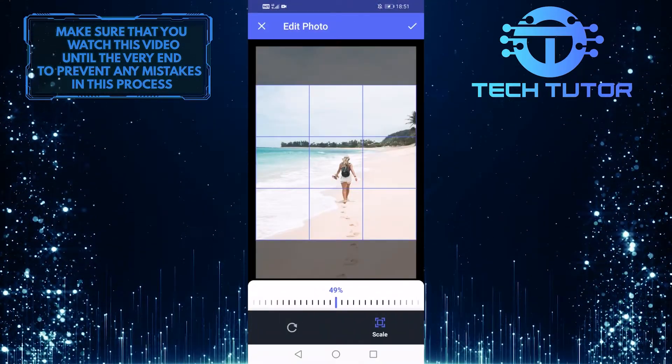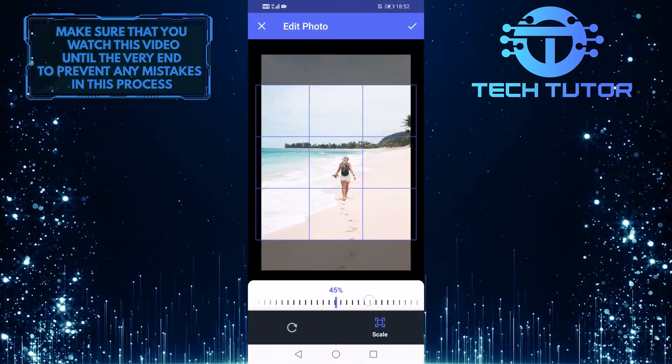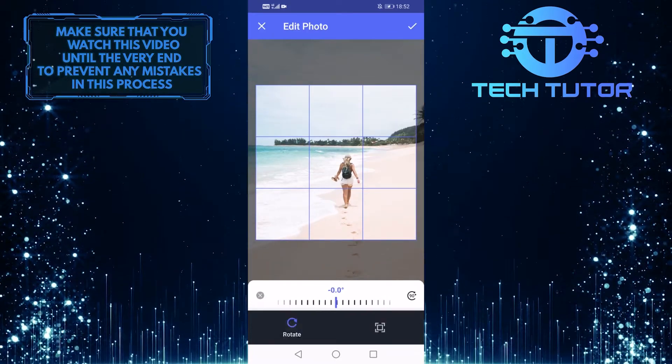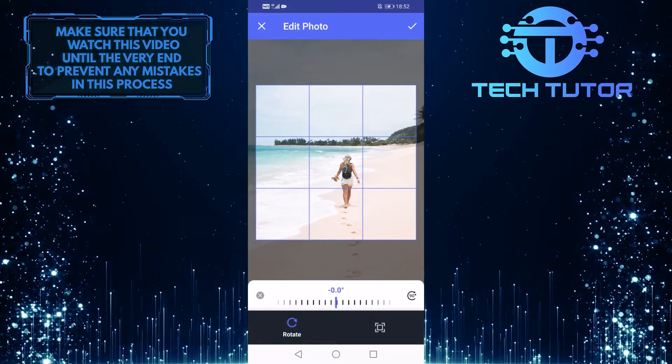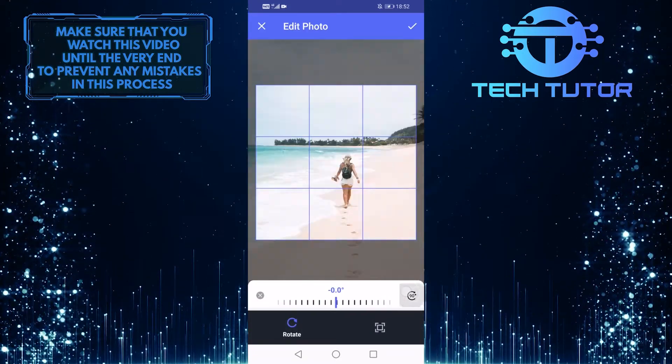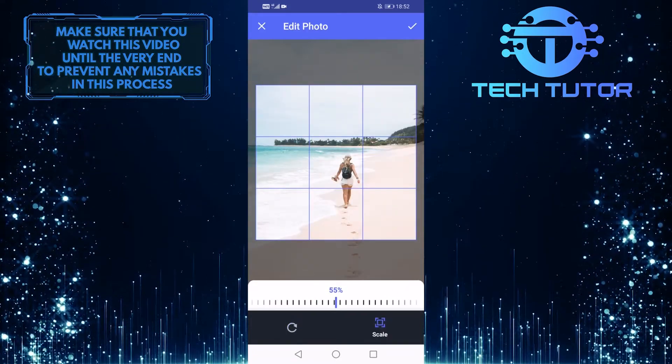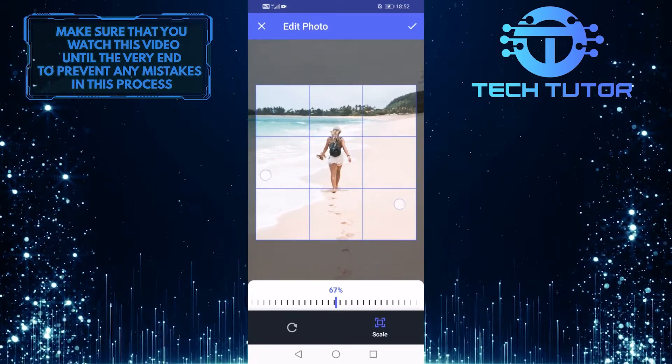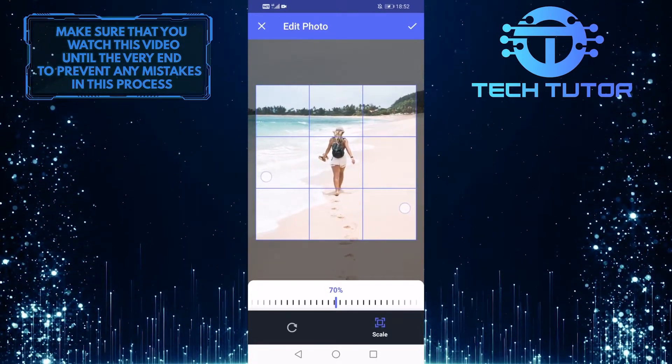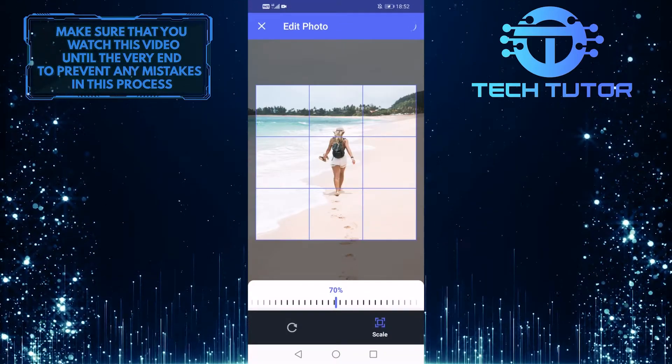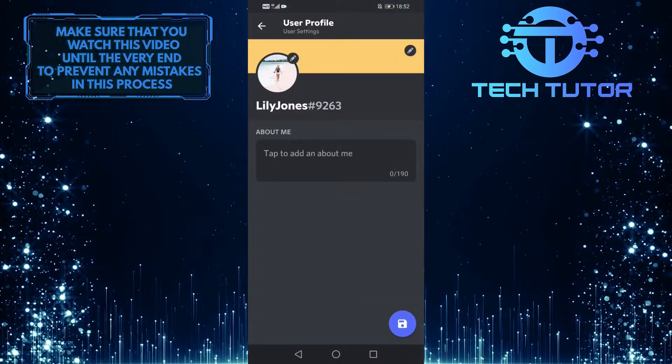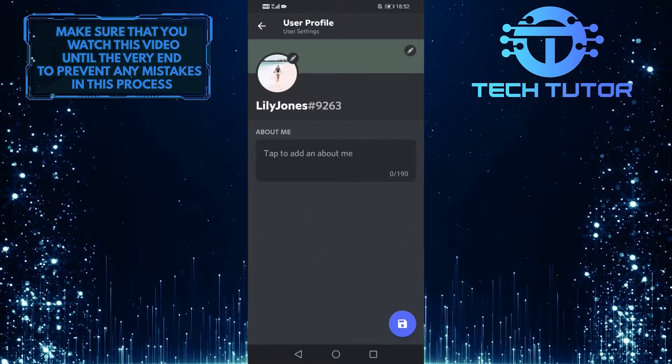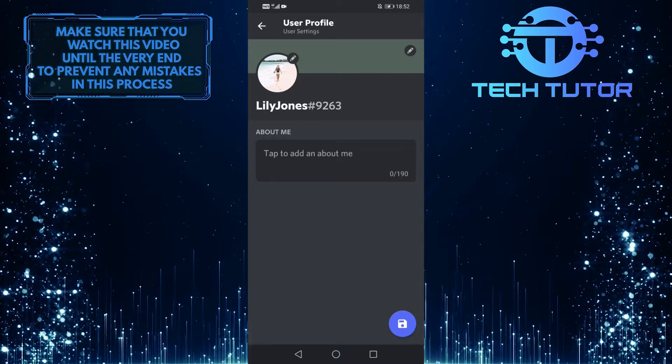Then you can edit this, so you can crop it. You can rotate this image. I am simply going to zoom in a bit, and then tap this checkmark at the top, and then tap on this purple button at the bottom to save these changes.